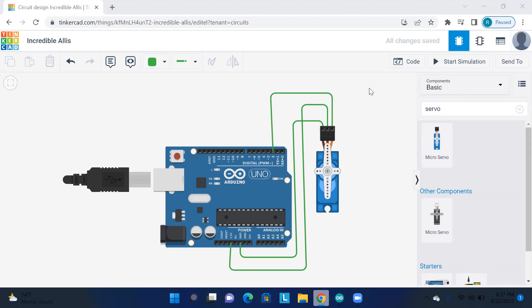We all use servo motors. For example, automated door and automated lever. There are several projects that are used. You know about servo motor, that is a type of actuator. That means we can rotate the angle.